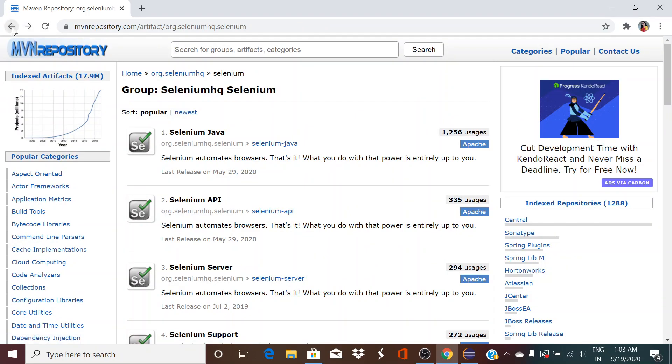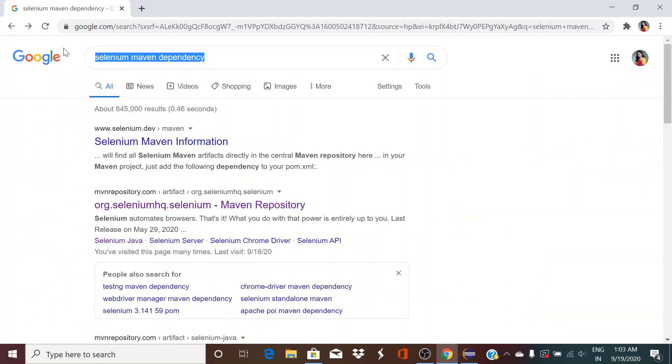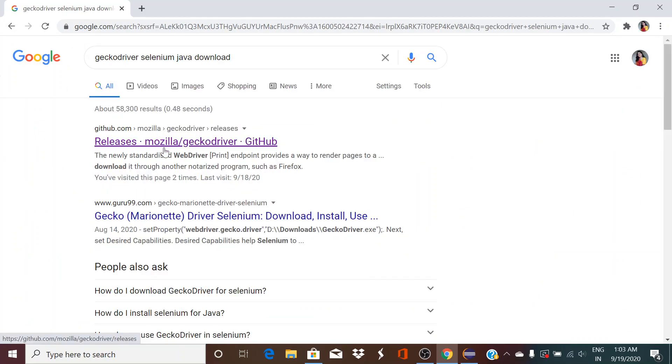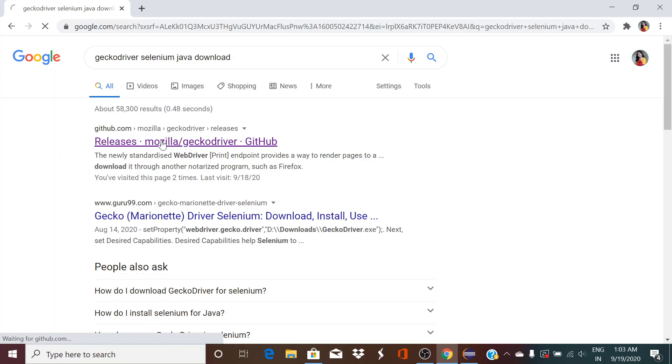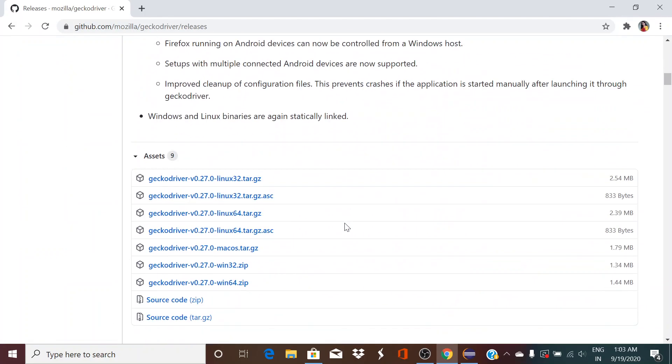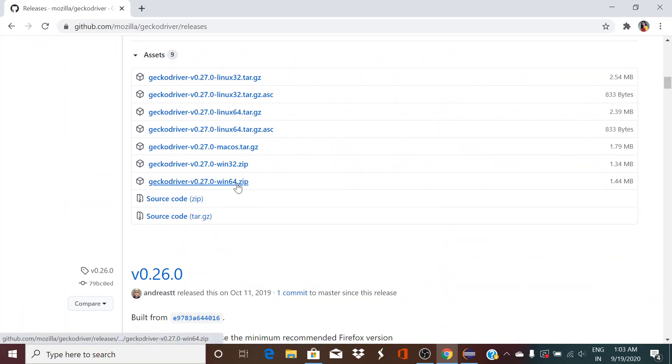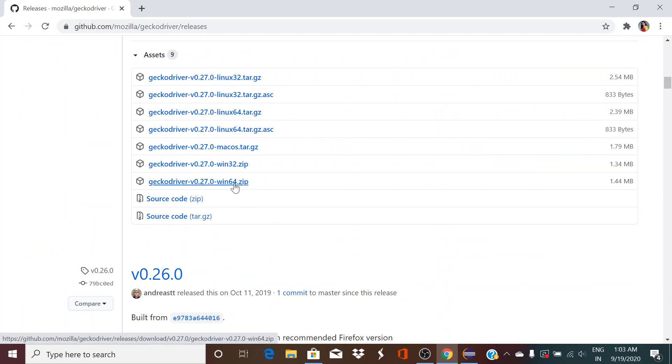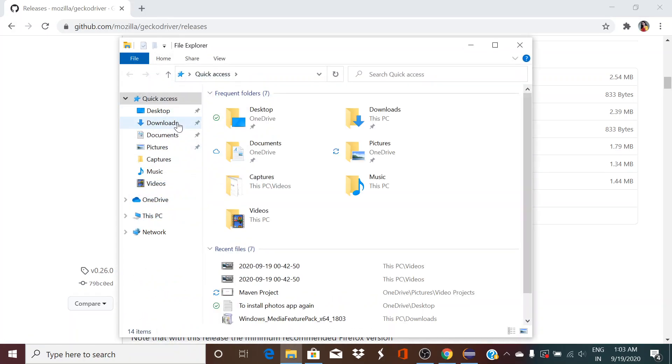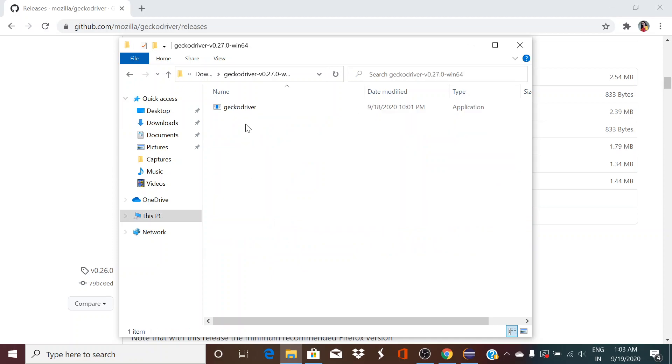And one more thing here, I have already installed geckodriver.exe file. So to get that, just go to Google and just type here geckodriver Selenium Java download. Go to this github.com, come down. So if you are a 64-bit version system, click on this. If it is 32-bit, click on this. So I already have the zip folder in my download folder. I have extracted this, and this is the folder, this is the geckodriver.exe.